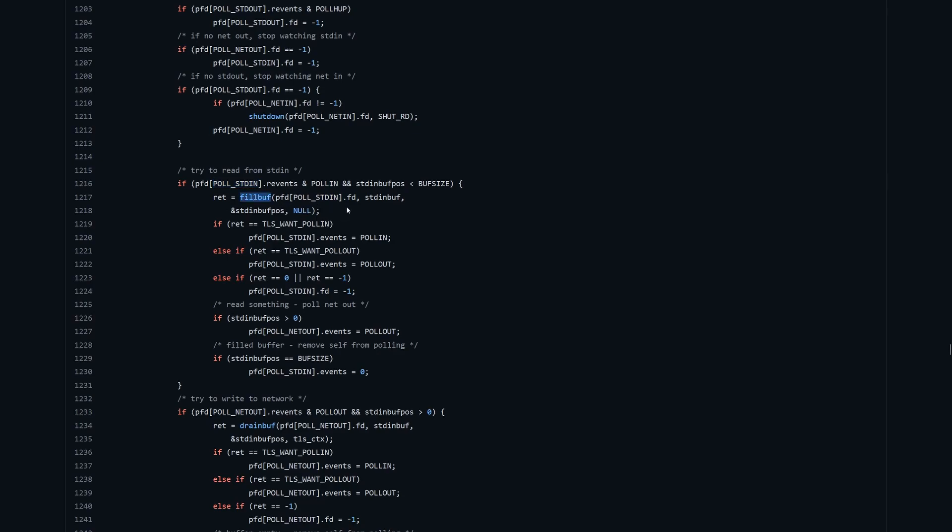We then call this function fill buff, which is trying to read data from standard in into a buffer. We are writing data into this standard in buffer and keeping track of this position in the buffer. We'll fill as much data as we can off standard in. That will either fill the buffer or there'll be less data on standard in than our buffer size, and we'll just read part of that data in. If we've read something, if there was data put into our buffer, we then set up a new event on our file descriptors that says I now care about the network output and I want to wait for that to be ready to write to.